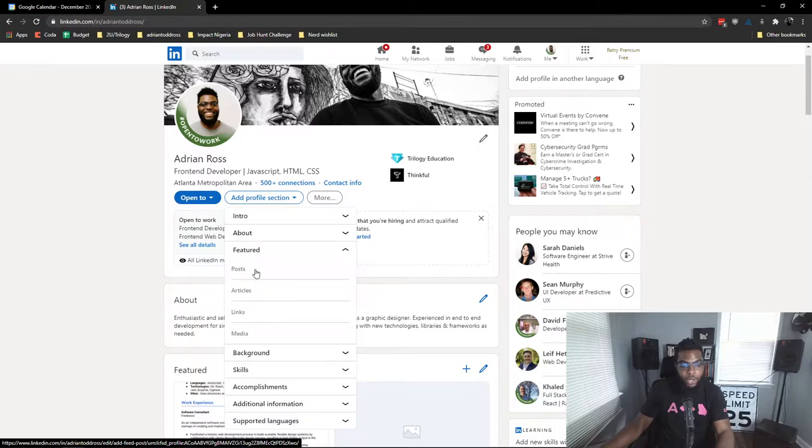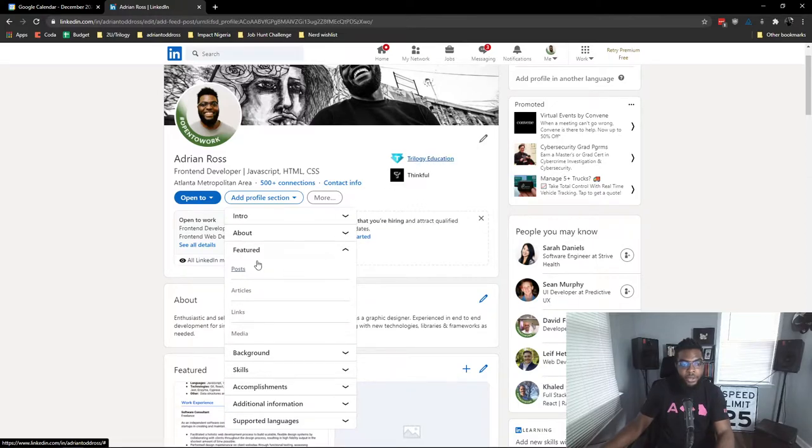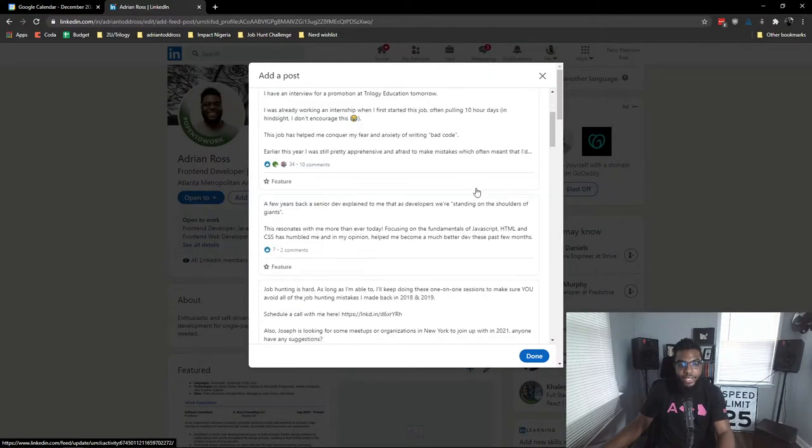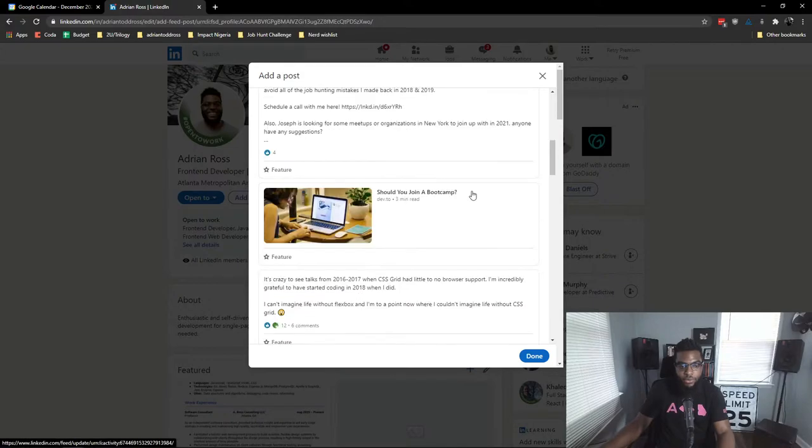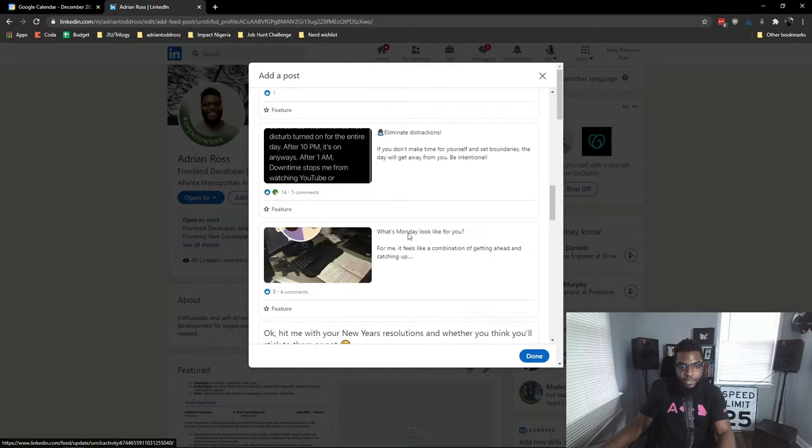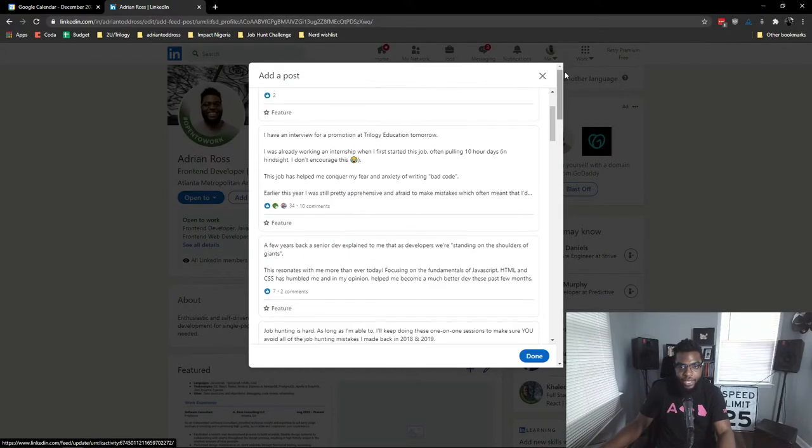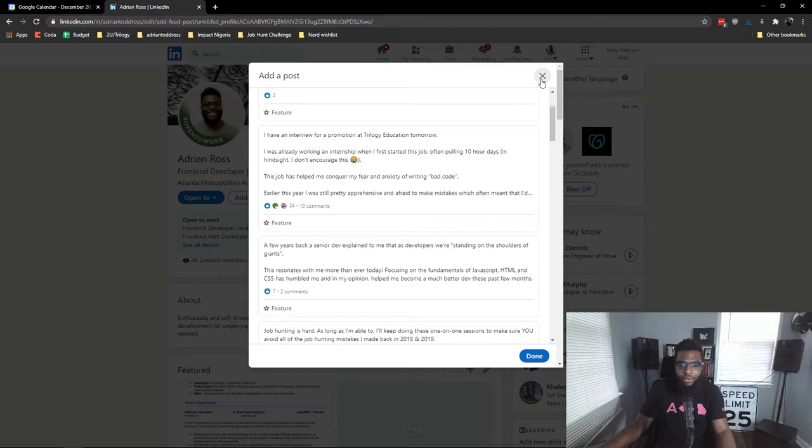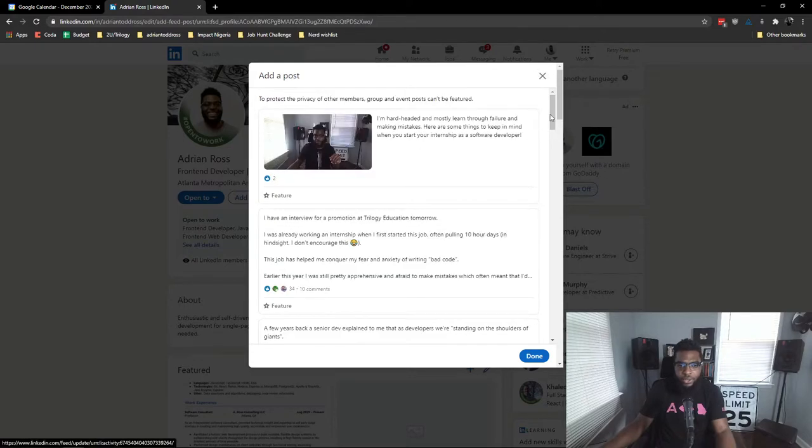For example, adding posts means adding a post that you actually made to LinkedIn. So for example, these are all posts that I've made, so you could add a post to your featured profile—like maybe your bootcamp shouted you out, or you're featured in an article, or something like that, or you had a LinkedIn post that resonated with a lot of people.